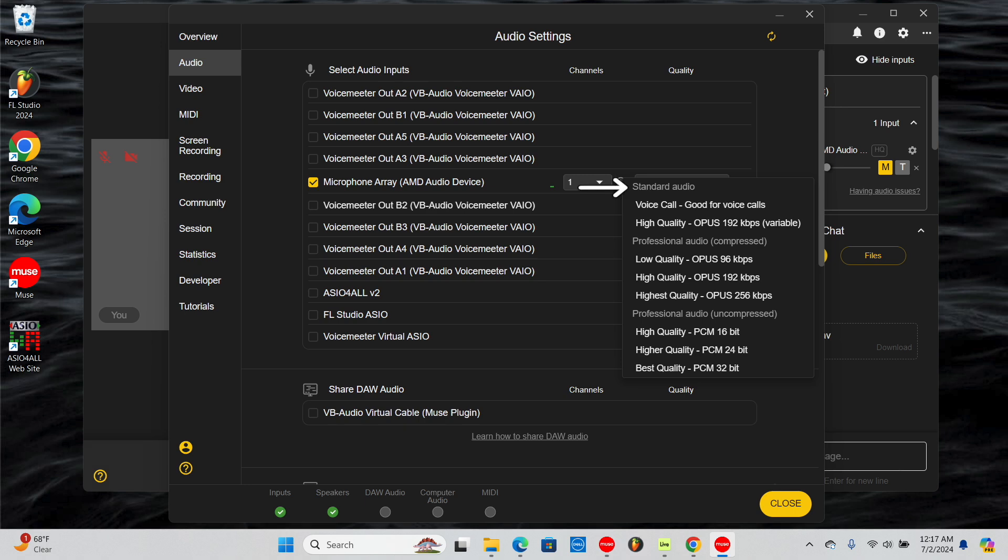The standard audio options are available for all Muse users. It's comparable to the compressed audio quality you'd find on Zoom and will be in sync with video.